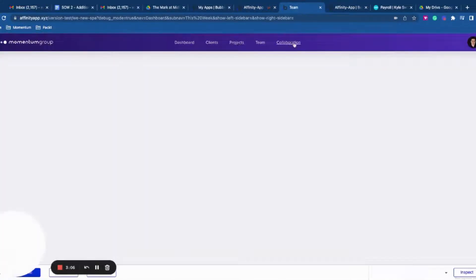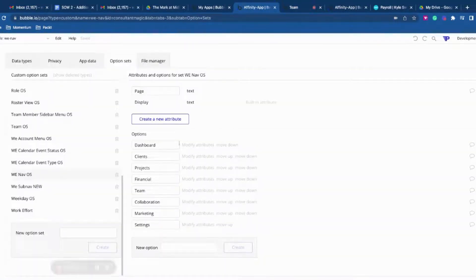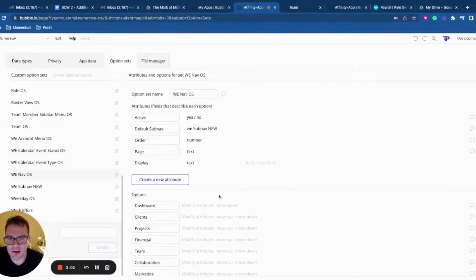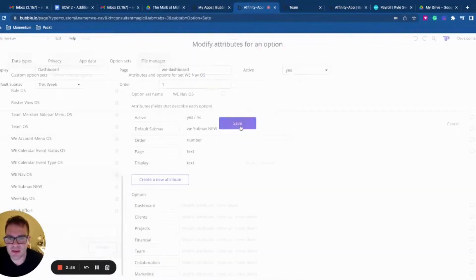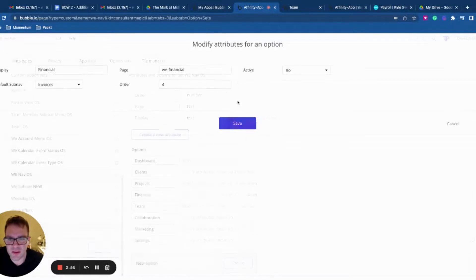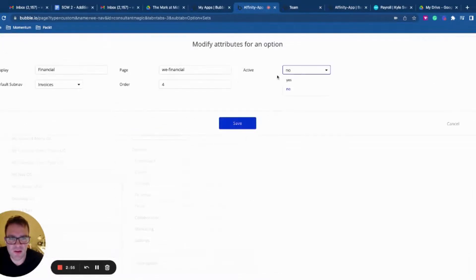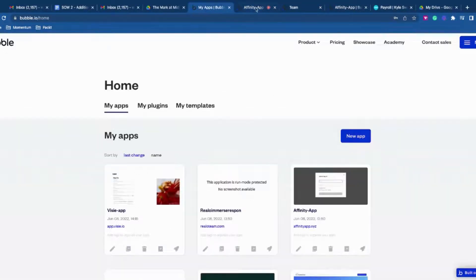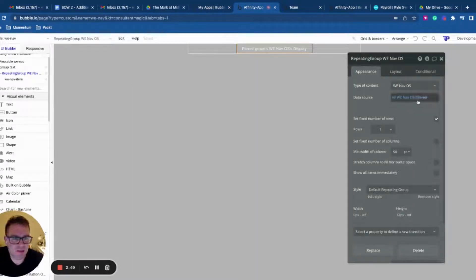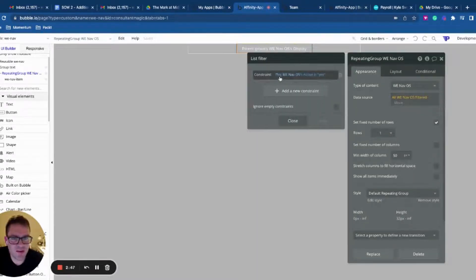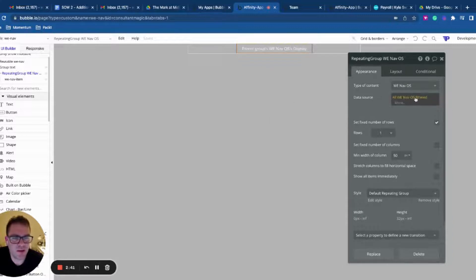You'll notice I don't actually have all these options visible, and that is because I put on an active attribute. If I look at that, some of these options are active — yes, like Dashboard — and some of them, like Financial, are not active. The way I've achieved that in the front end in my design tab is I've got a filter. It basically just says: when this nav option set active is yes, then we're going to display that nav.